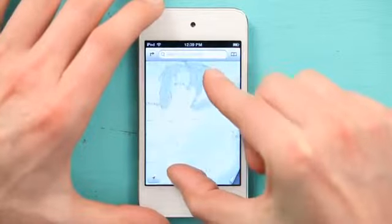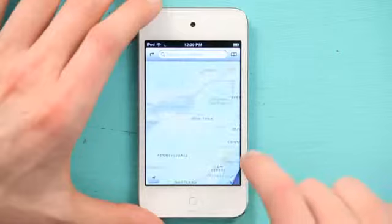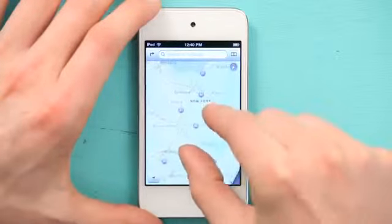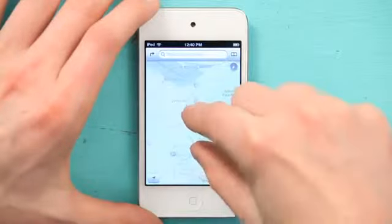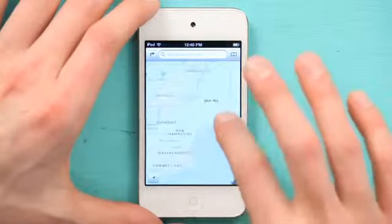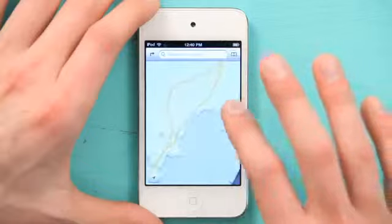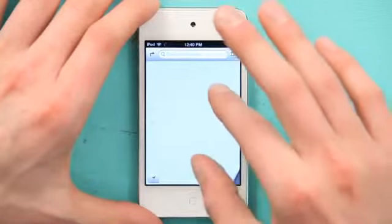Maps allows you to use most of the multi-touch gestures, like pinch to zoom, double tap to zoom, and twist to rotate. Those are some of the most important gestures that you'll learn. Tap to zoom is actually one of the most interesting ones because you see how intuitive it is.